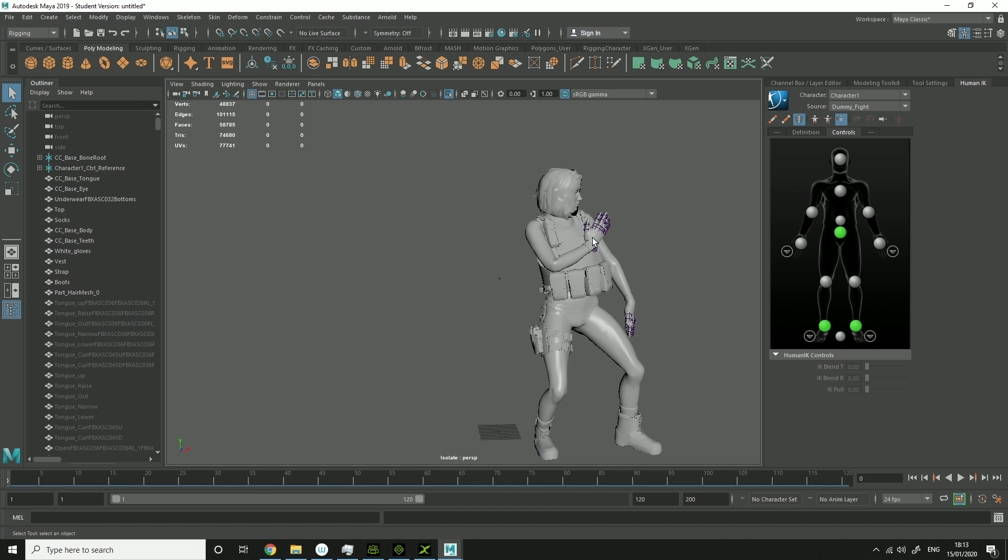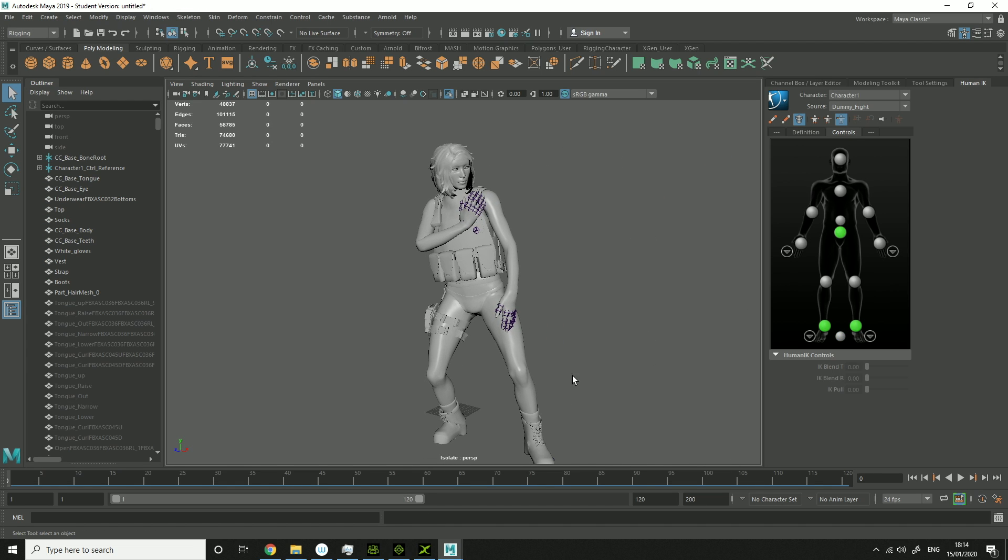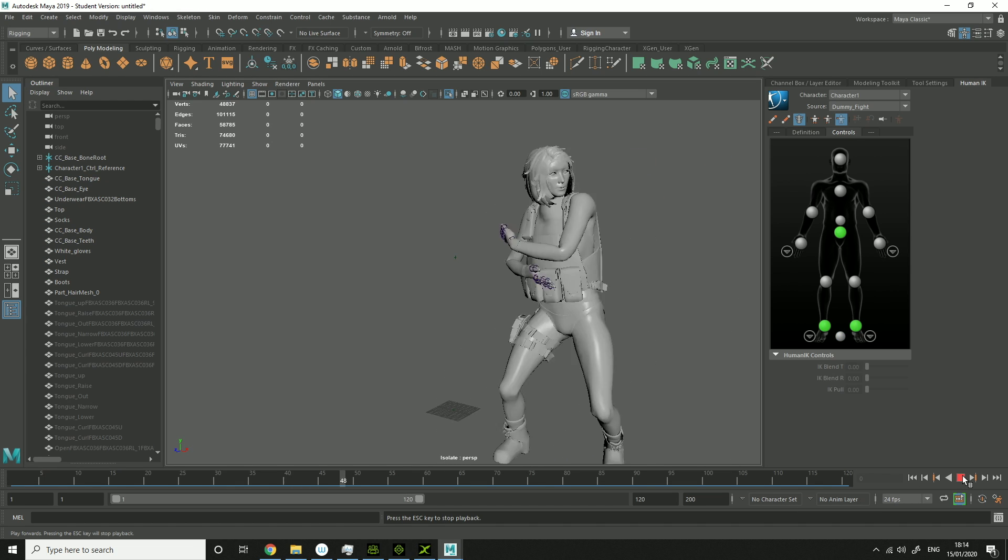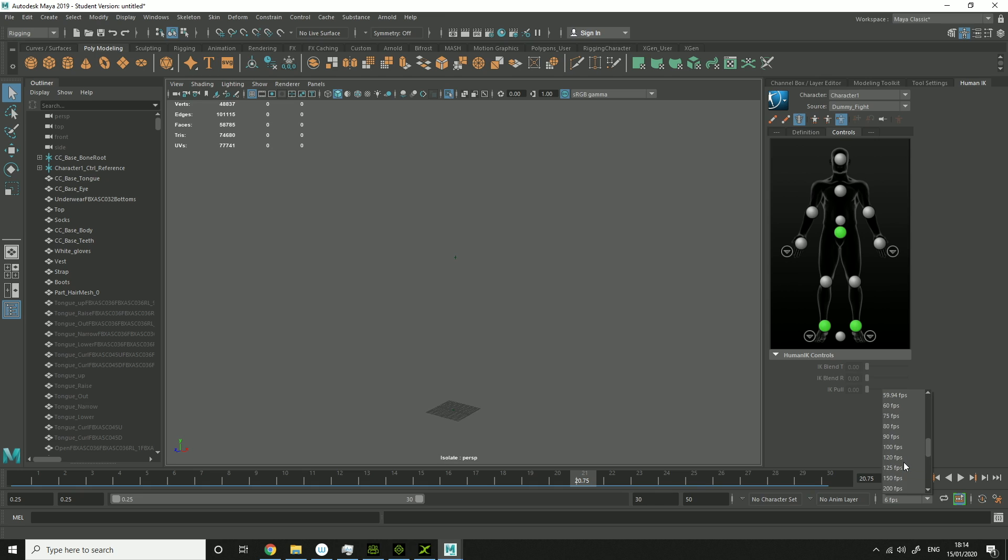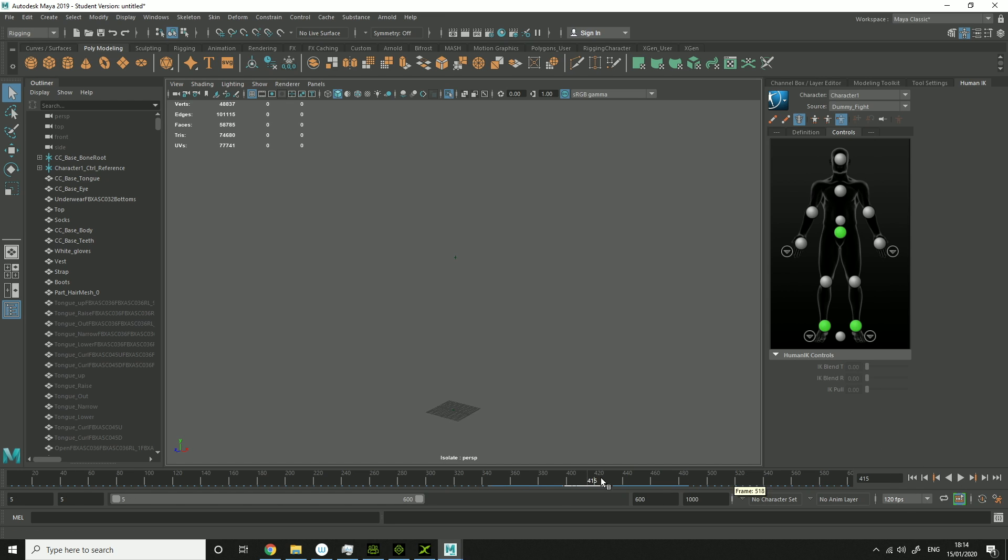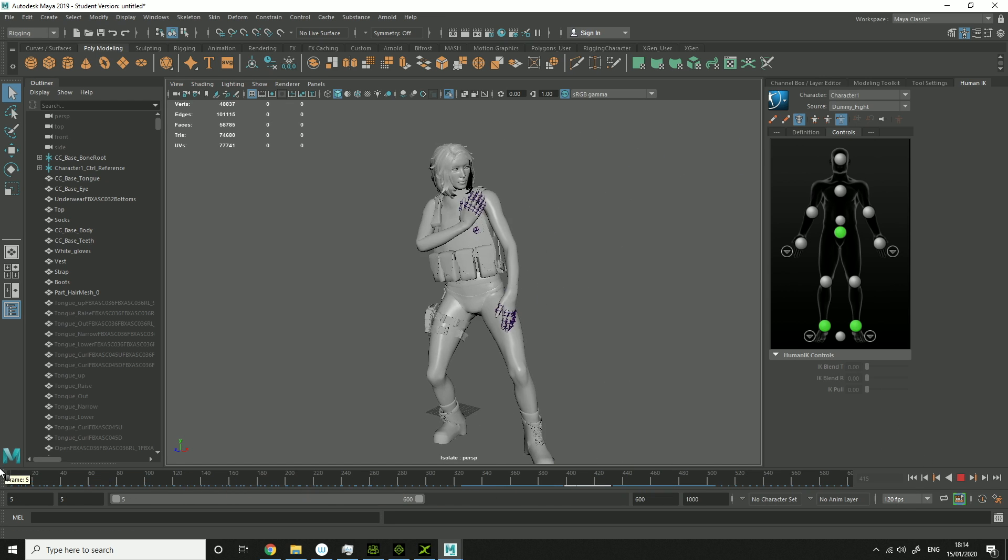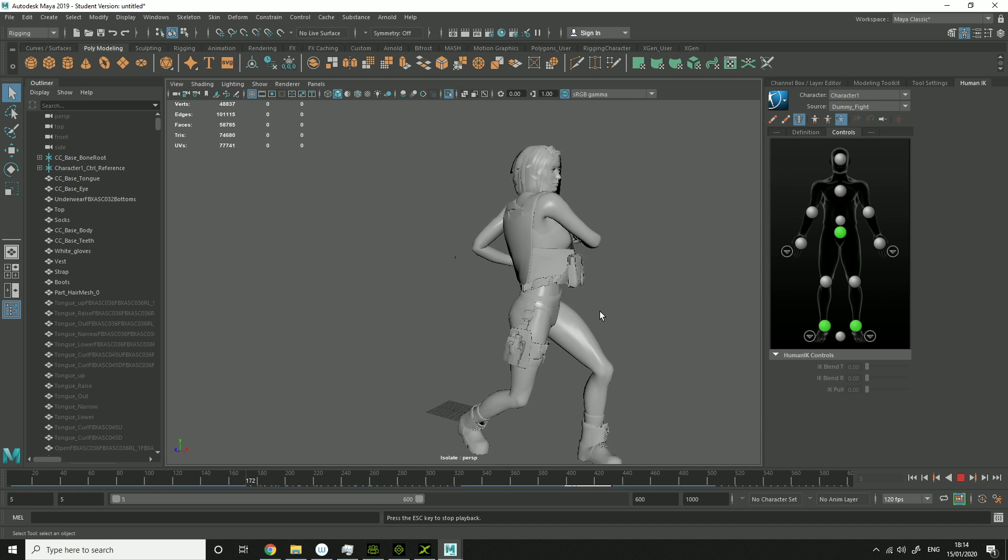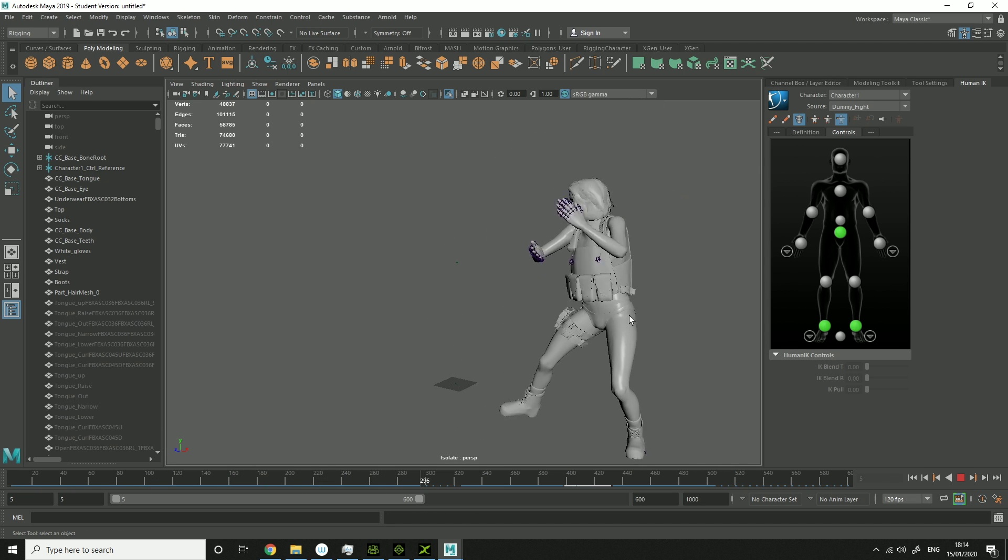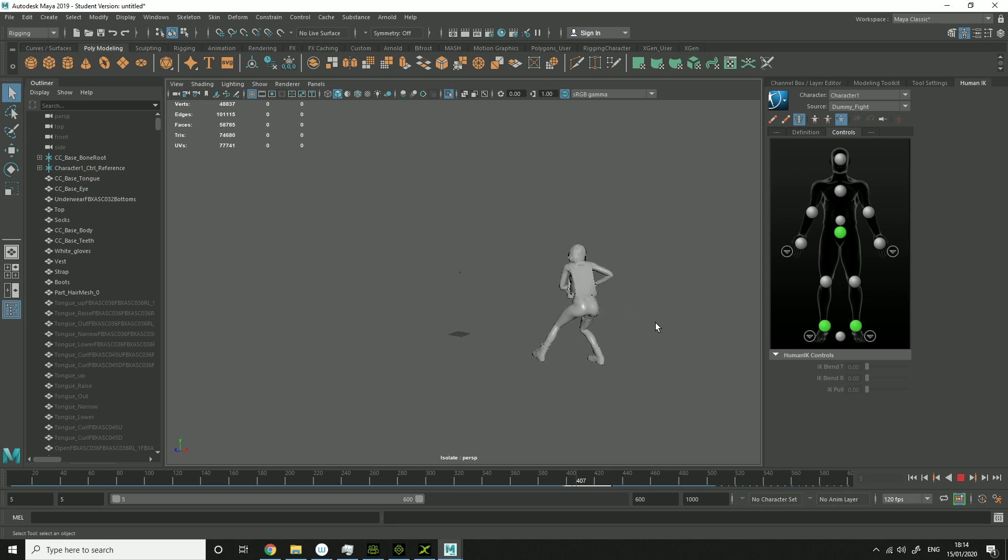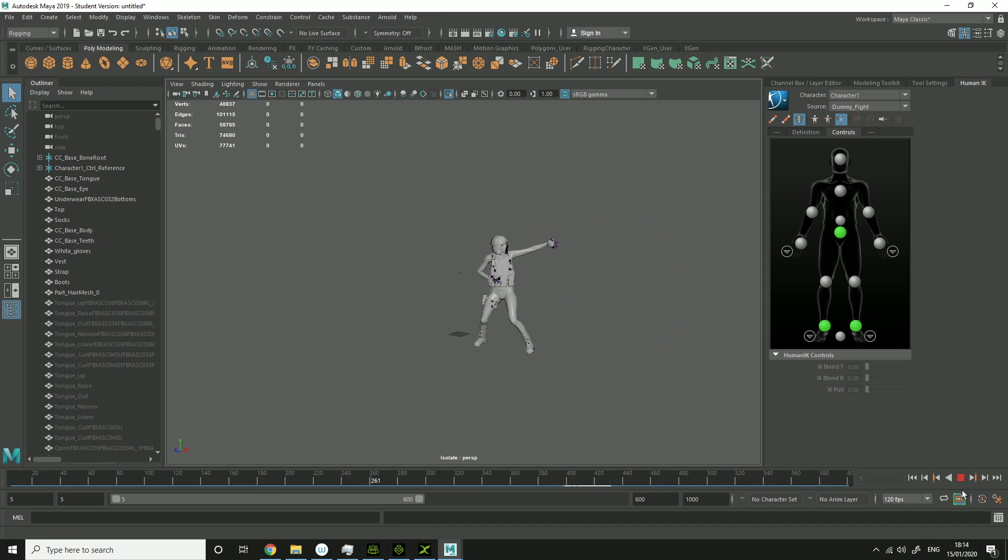And then solo that, just to see if it does work. Change that to like 120 FPS. As you can see, it does work with the animation example from Maya. So that worked.